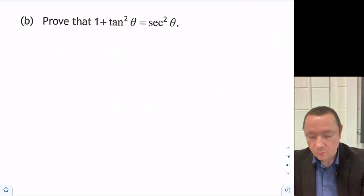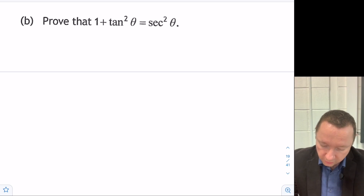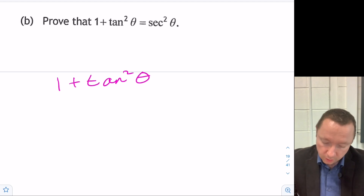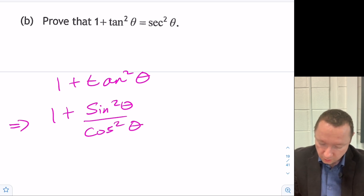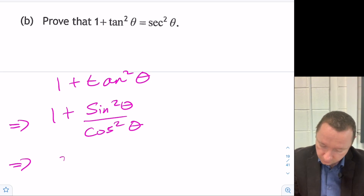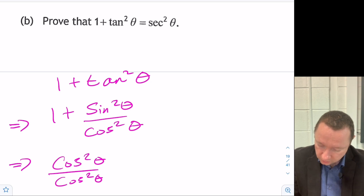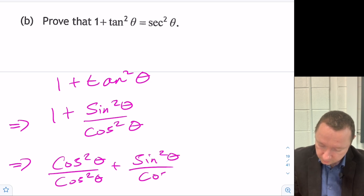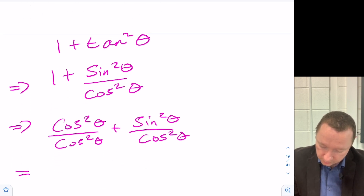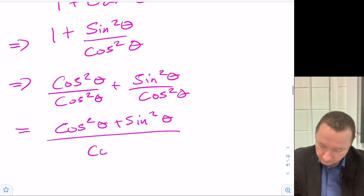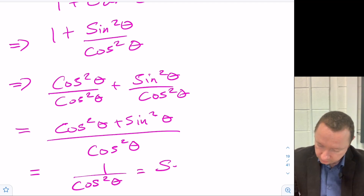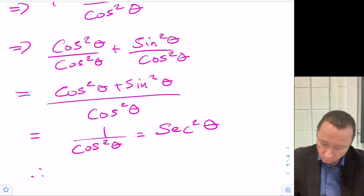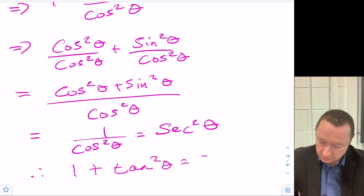We'll prove the trig identity 1 plus tan²θ equals sec²θ. Starting with the left-hand side: 1 plus tan²θ equals 1 plus sin²θ/cos²θ. Writing 1 as cos²θ/cos²θ gives (cos²θ plus sin²θ)/cos²θ. Since cos²θ plus sin²θ equals 1, this equals 1/cos²θ, which is sec²θ. Therefore 1 plus tan²θ equals sec²θ.